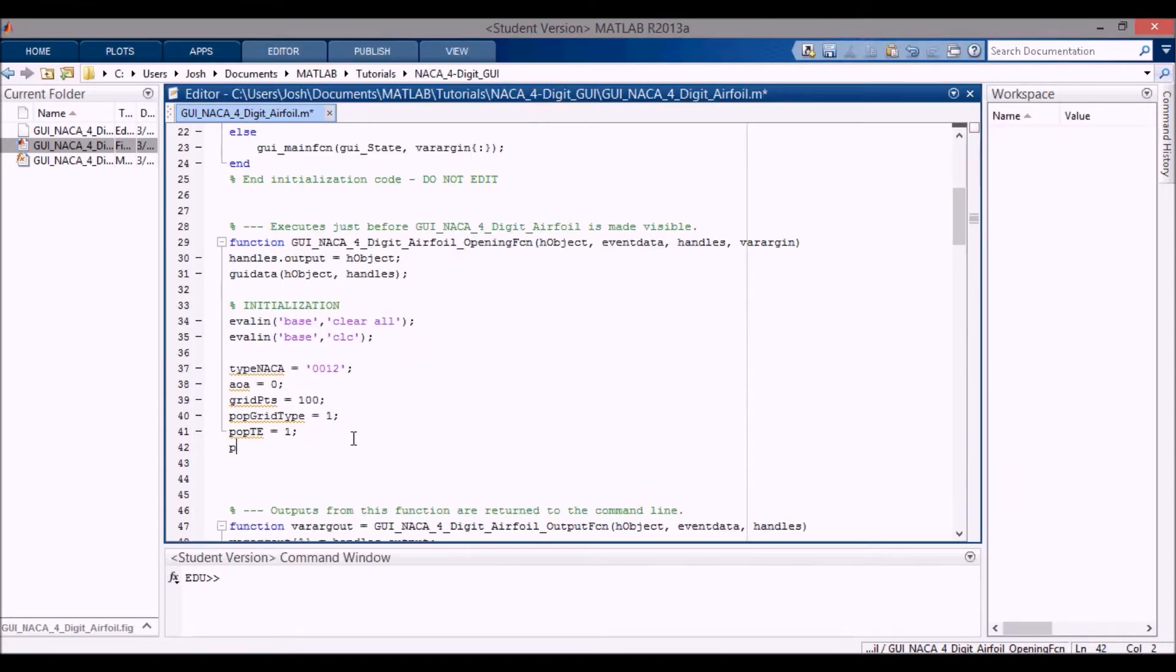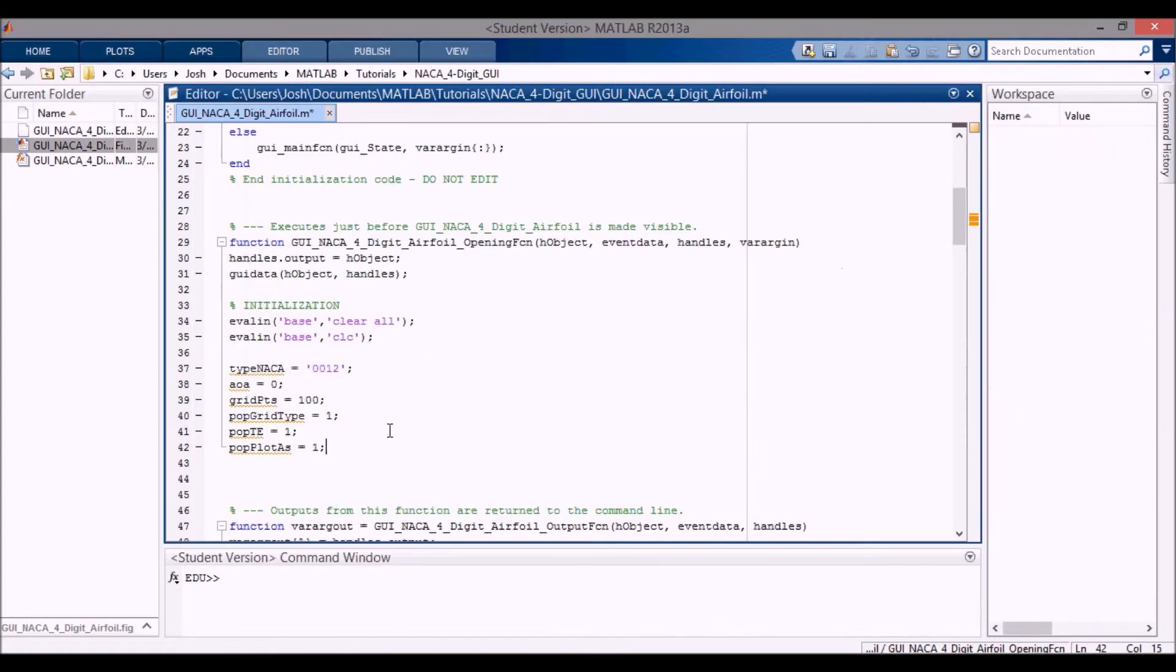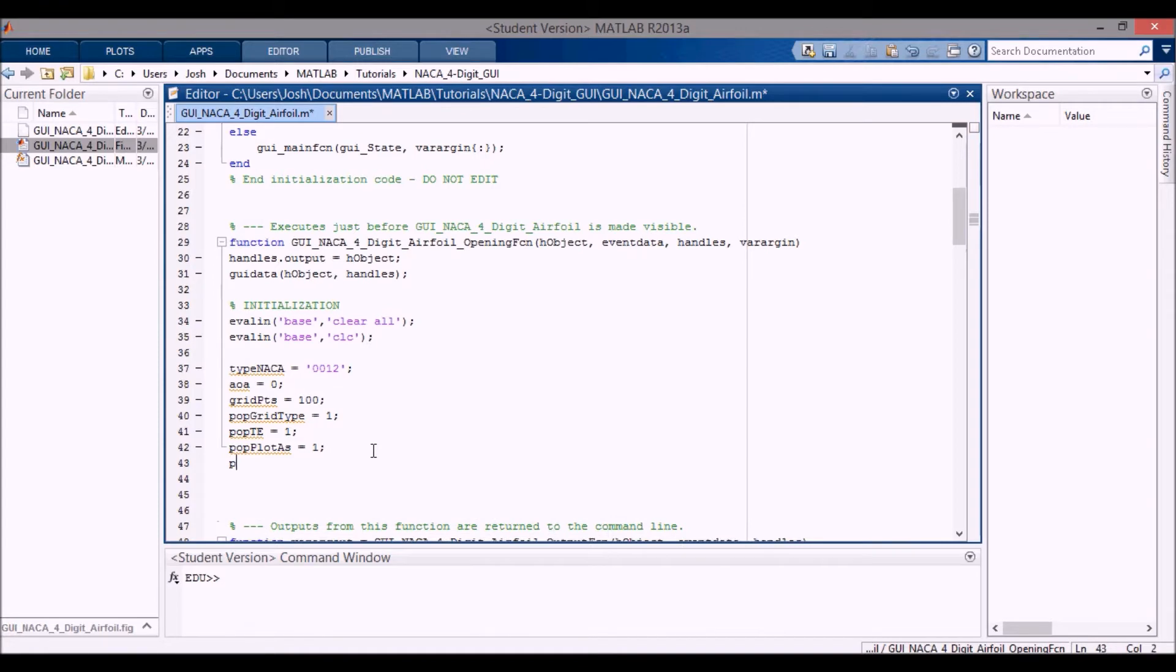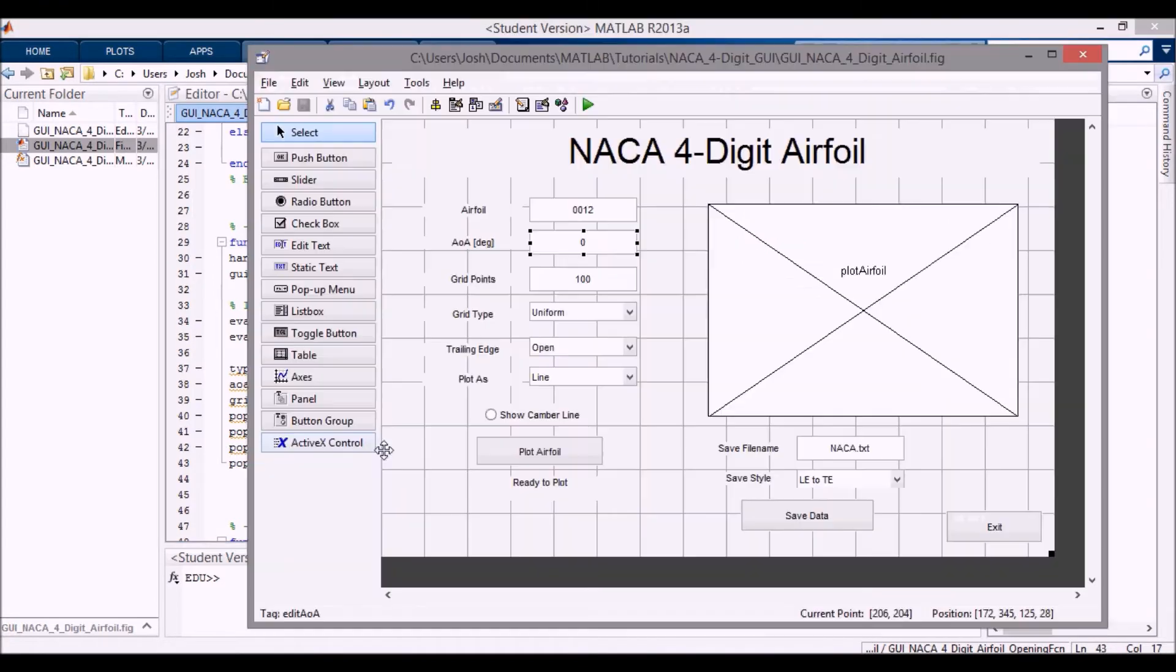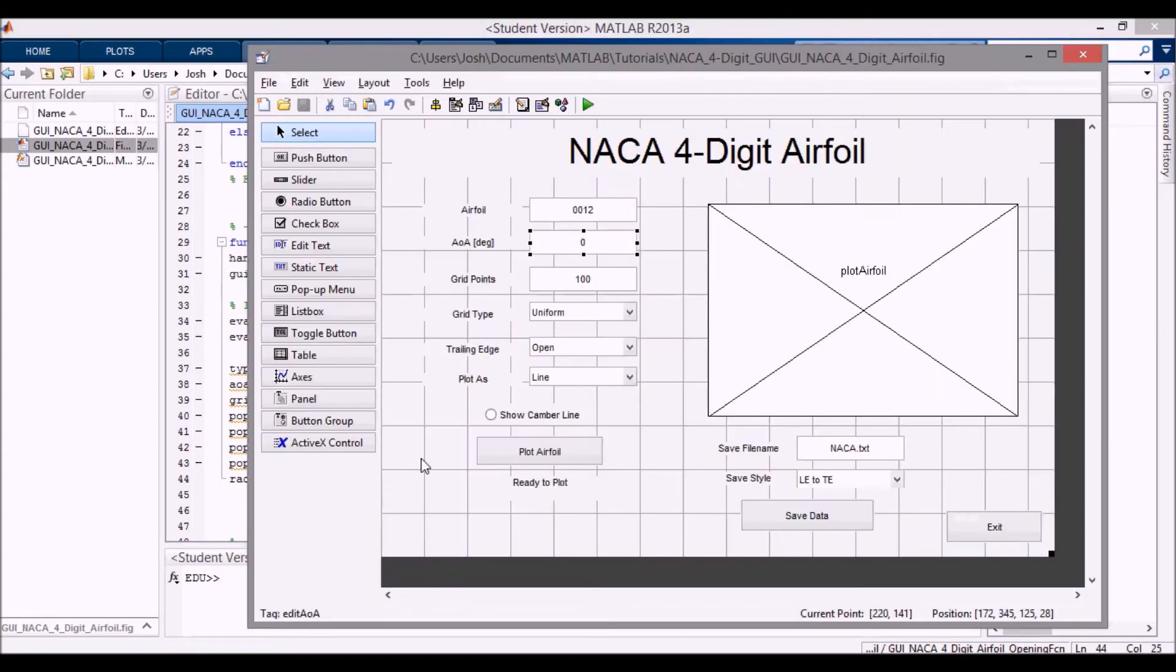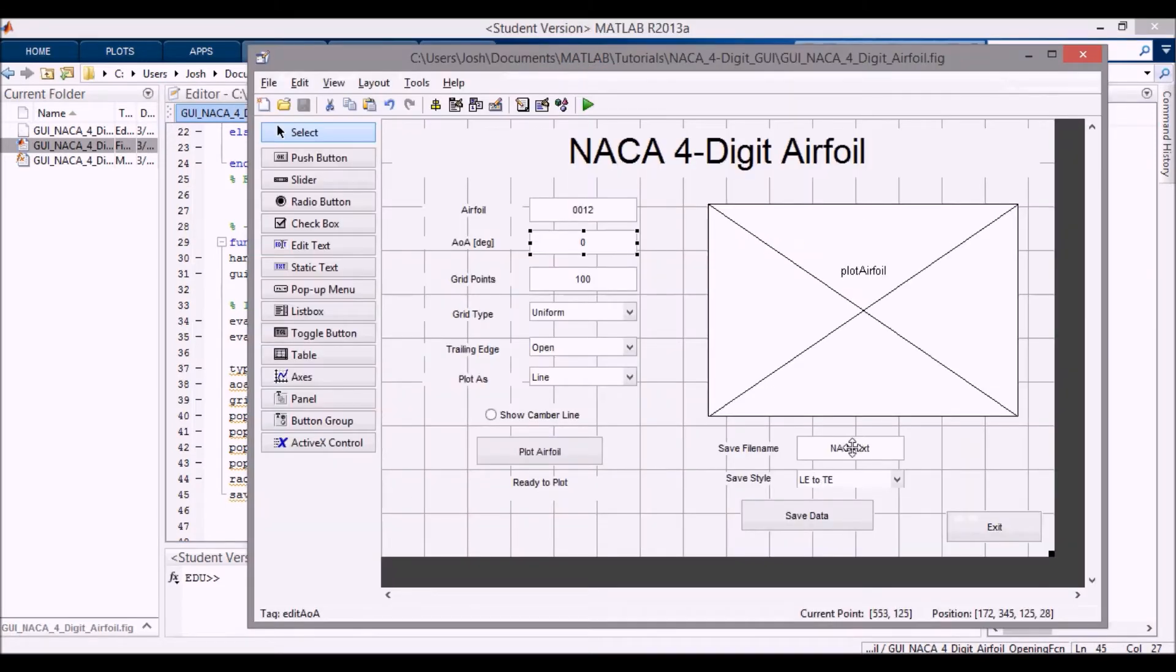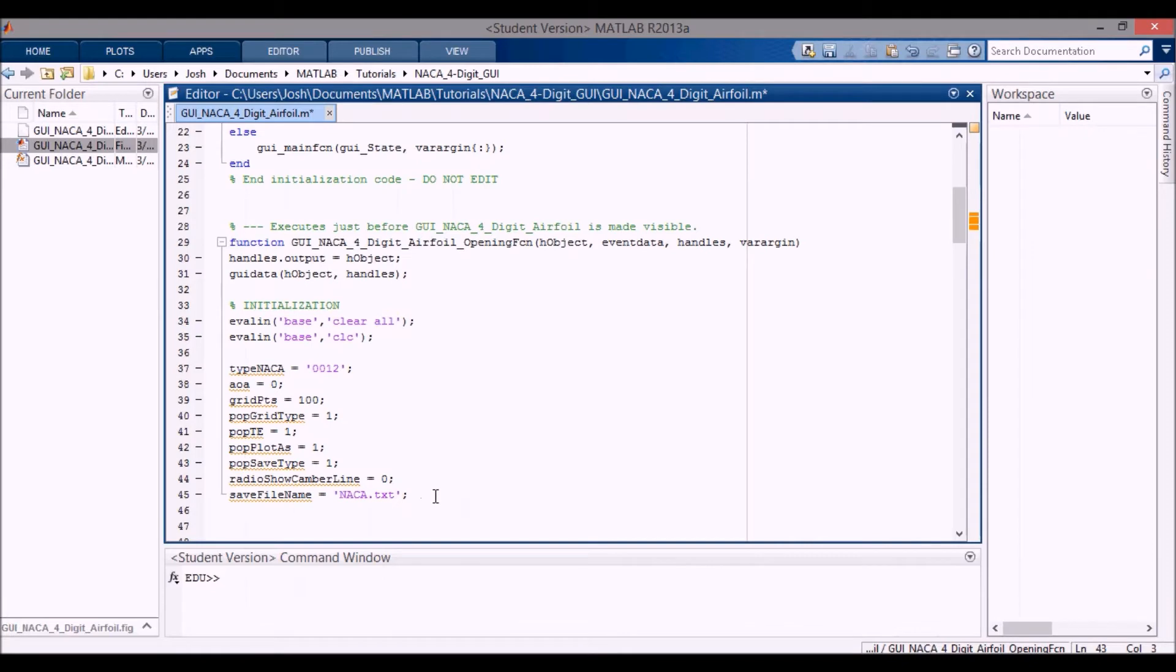Pop trailing edge is one. Again, we're using the open as opposed to closed. The pop plot as is equal to one. So we're using line as opposed to circle or dot. Pop save type is one. So we're using leading edge to trailing edge as opposed to trailing edge to leading edge. And then radio show camber line is equal to zero. This is zero because this is deselected, so by default we are not plotting the camber line.